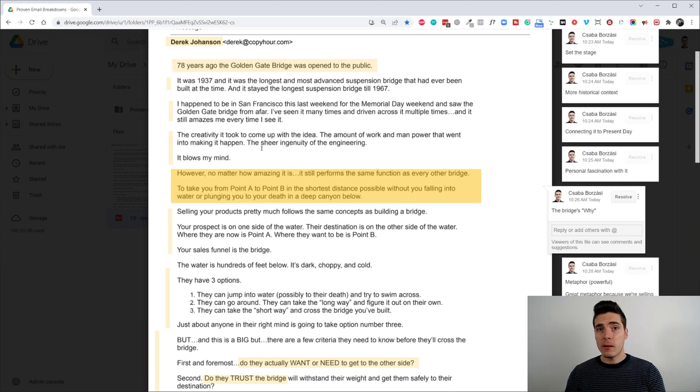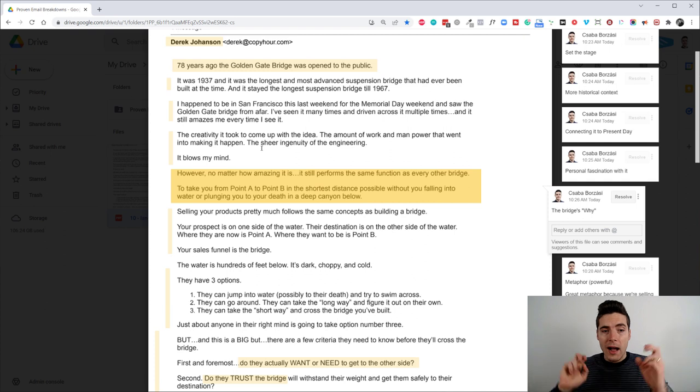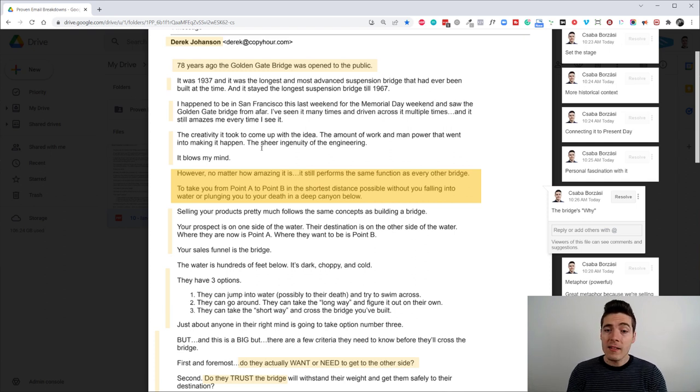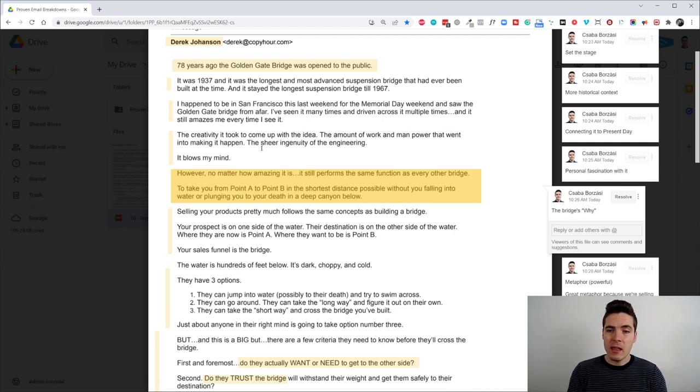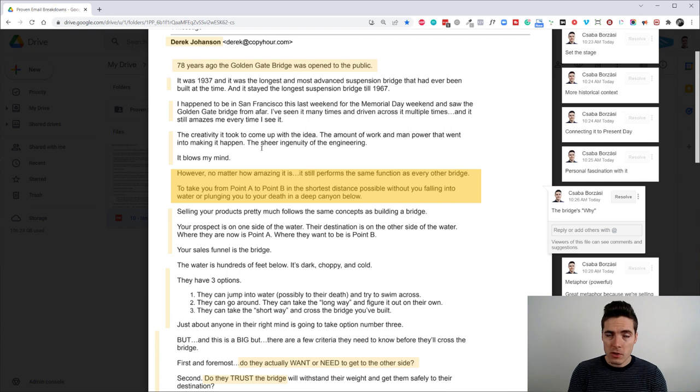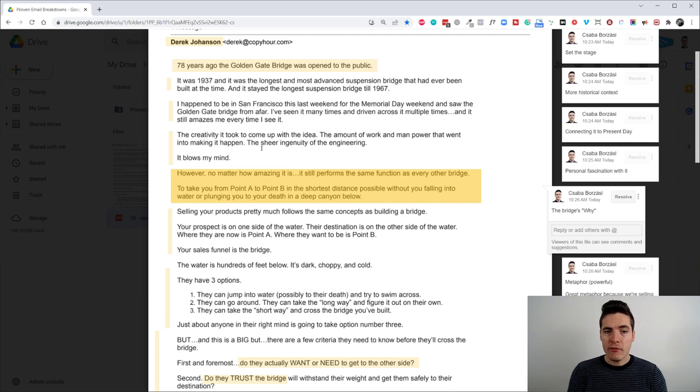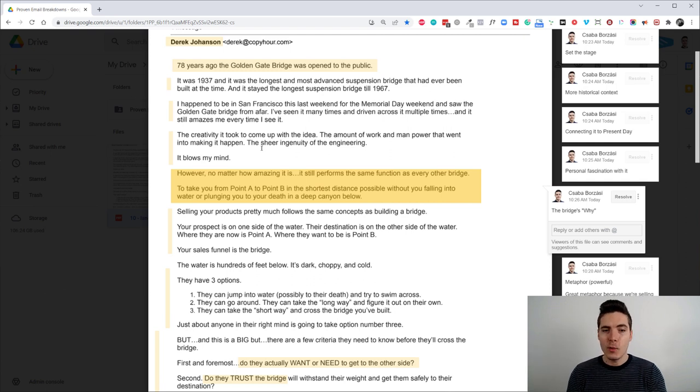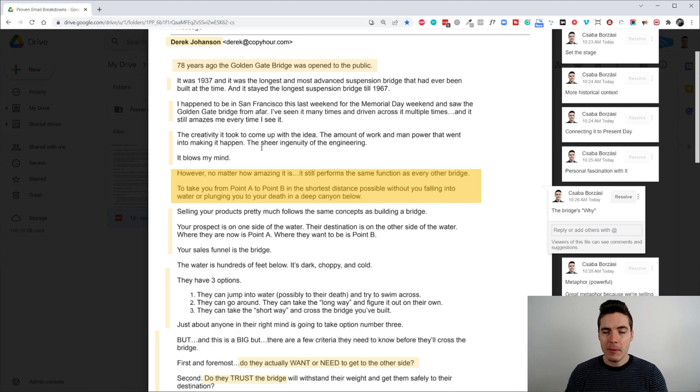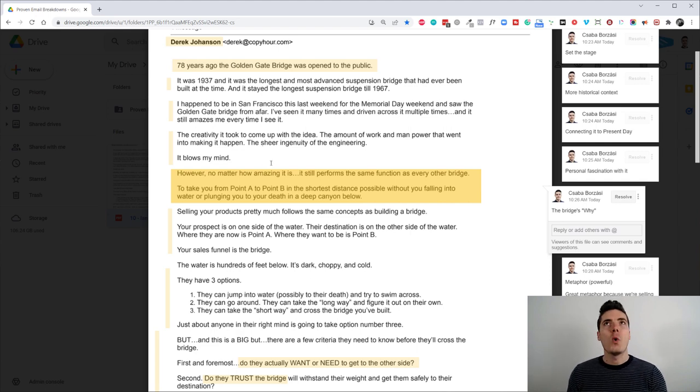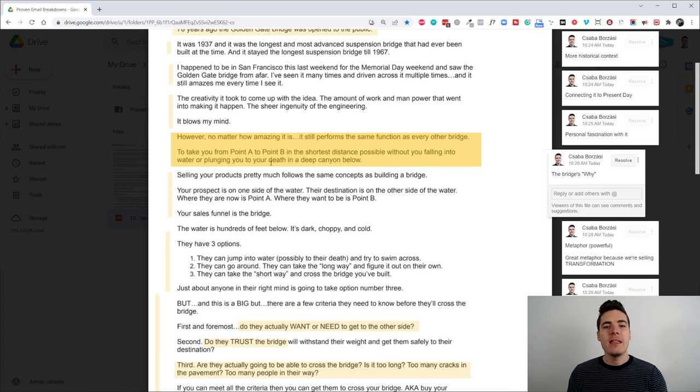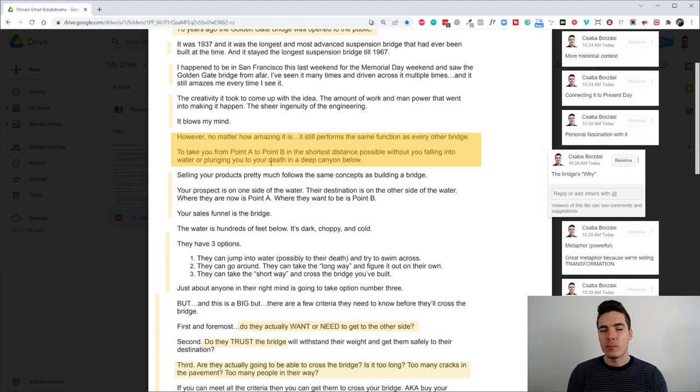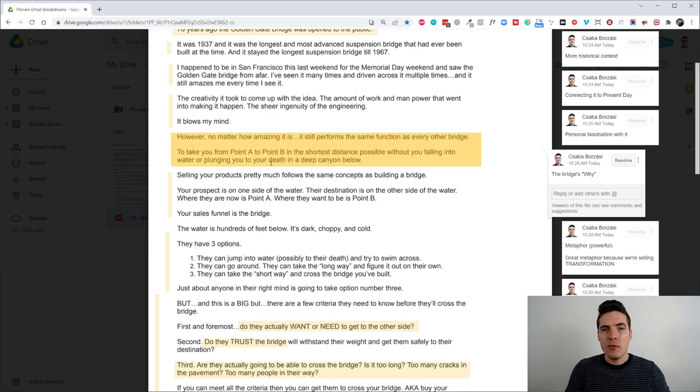And then he also talks about the bridge's why. It's like, however, no matter how amazing it is, it still performs the same function as every other bridge to take you from point A to point B in the shortest distance possible without you falling into water or plunging you to your death in a deep canyon below. So, yes, what's the why of this bridge? It's to take you from point A to point B.